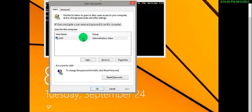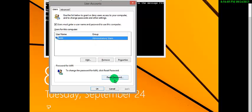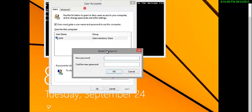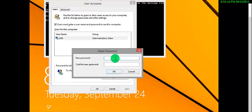The password reset box will appear. Enter the user password and press Enter. You can place a password or you can keep it blank, but I will place some password over here — a simple one. Confirm it and click OK.